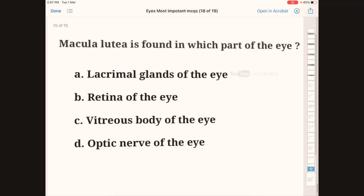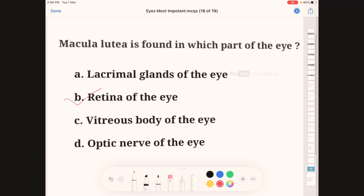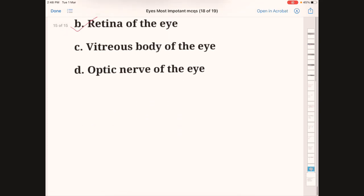Macula lutea is found in which part of the eye? A: lacrimal glands, B: retina, C: vitreous body, D: optic nerve. The correct answer is B, the retina. Macula lutea is present in the retina of the eye.